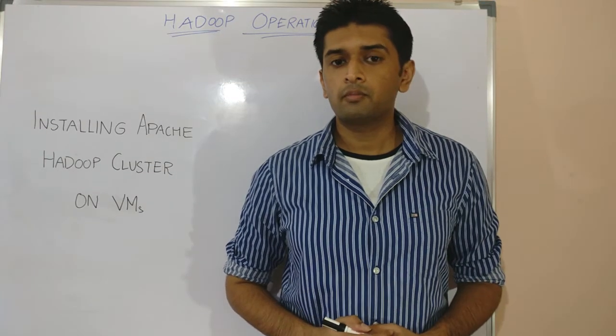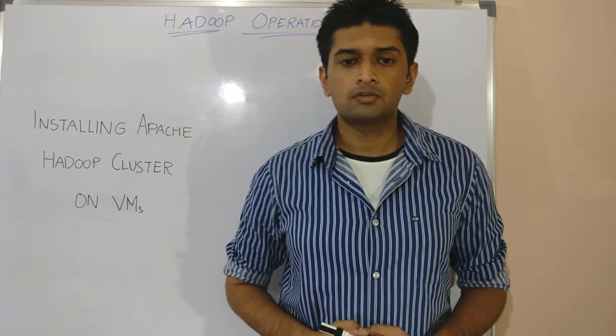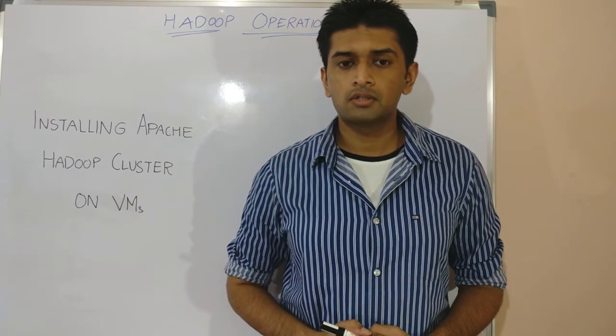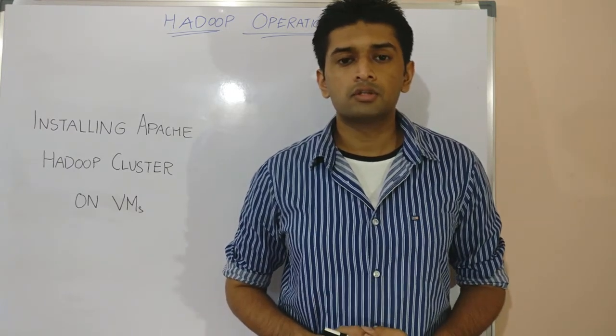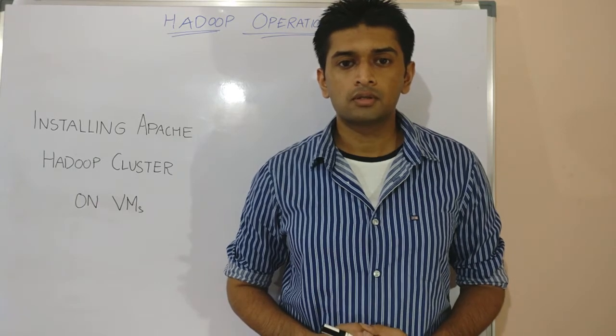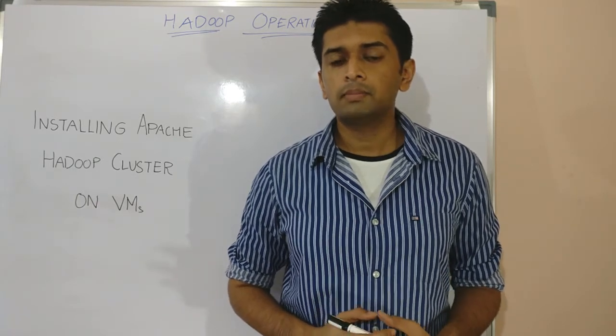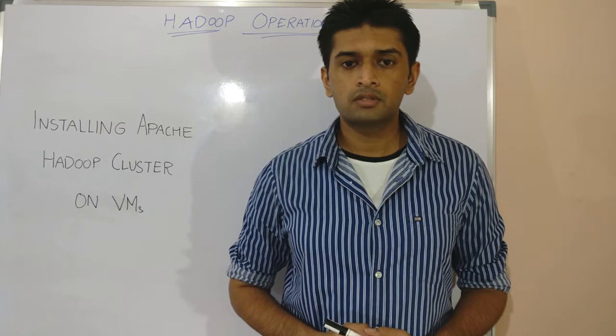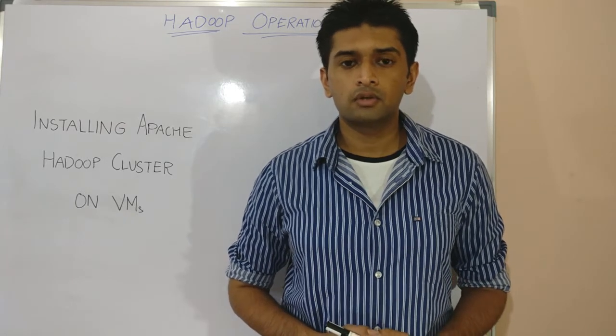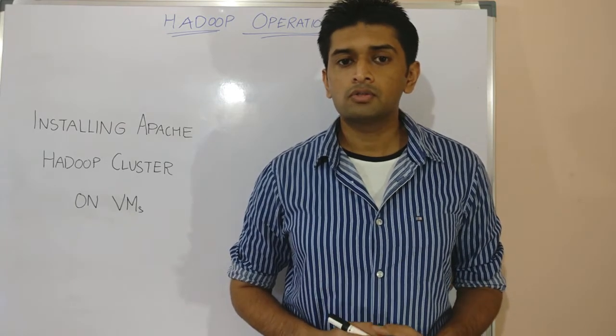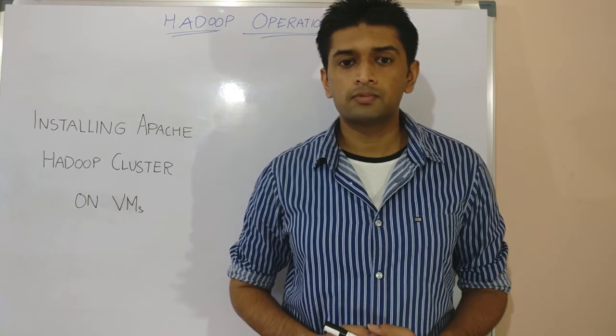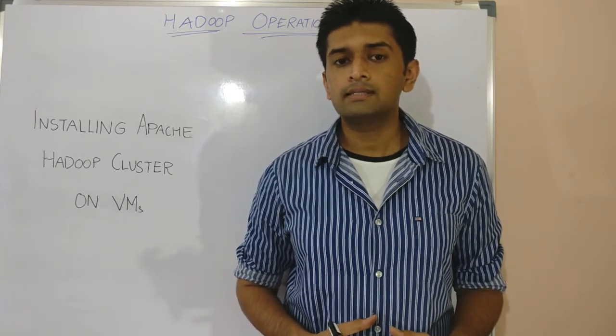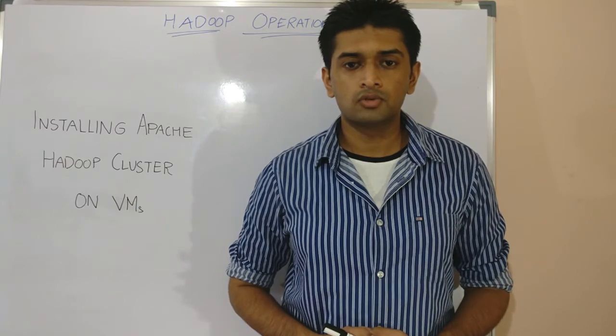We will be performing most of our initial lab practicals of Hadoop administration and operations on Apache Hadoop systems rather than on distributions like Cloudera or Hortonworks. The reason being I believe working on Apache Hadoop systems during the initial stages of your learning curve will provide you with a solid foundation into the internal workings of Hadoop systems which you can then easily build upon to learn other distributions.